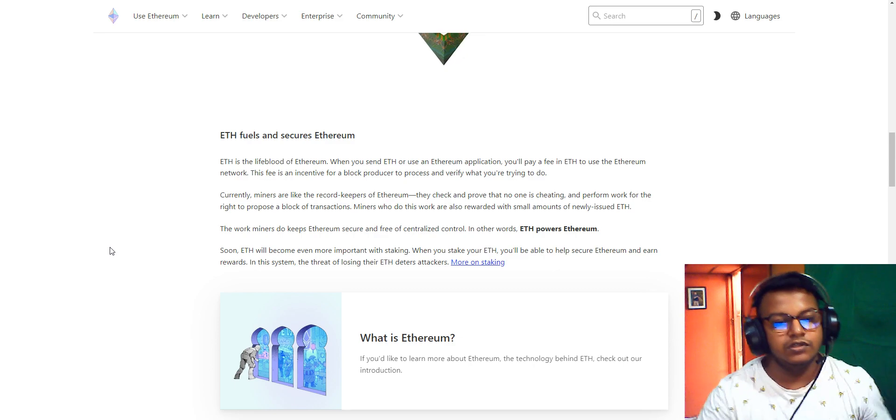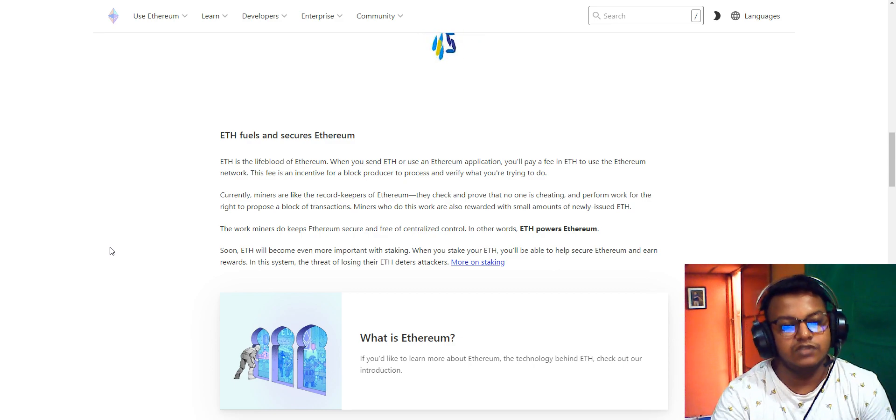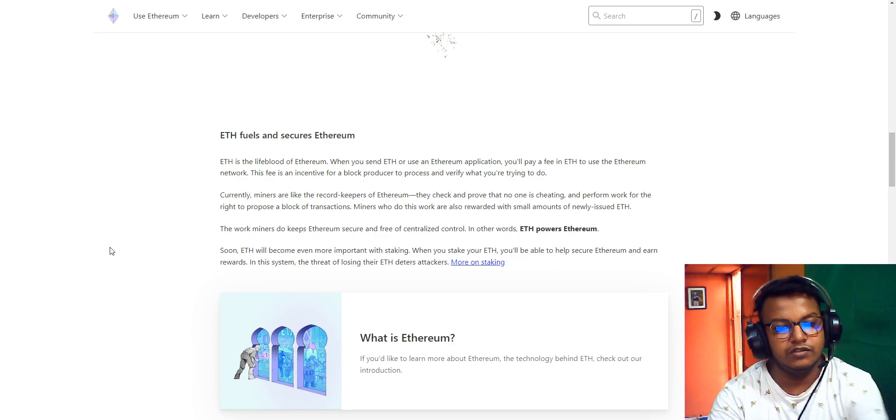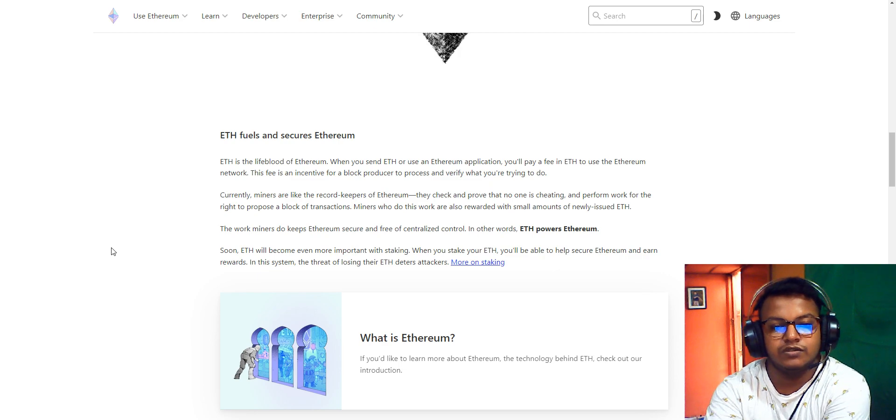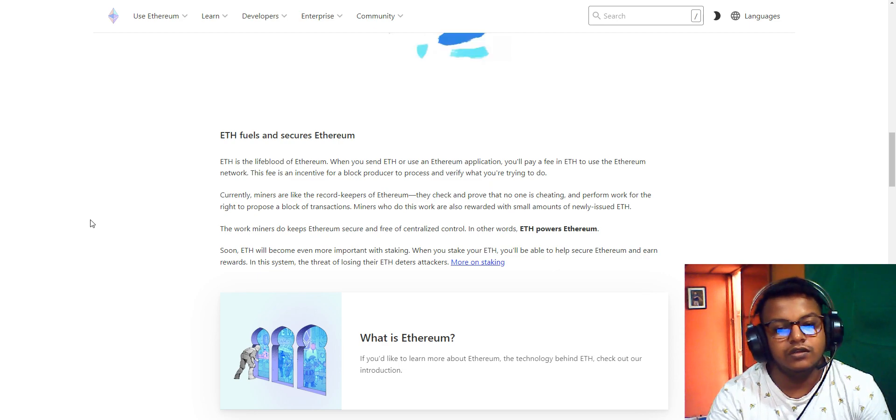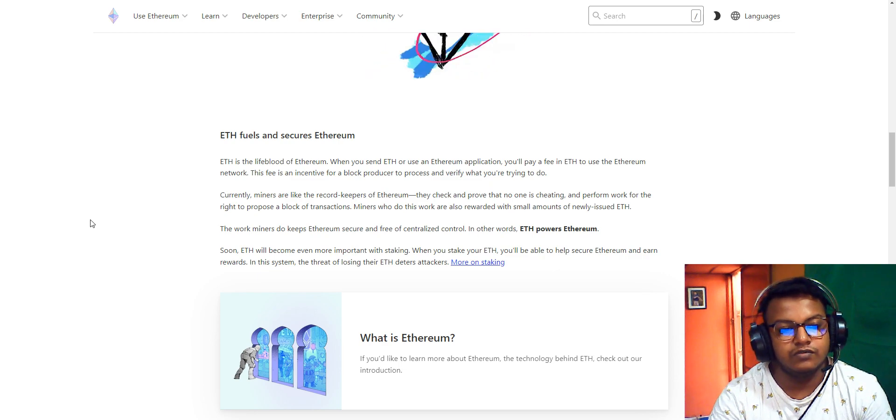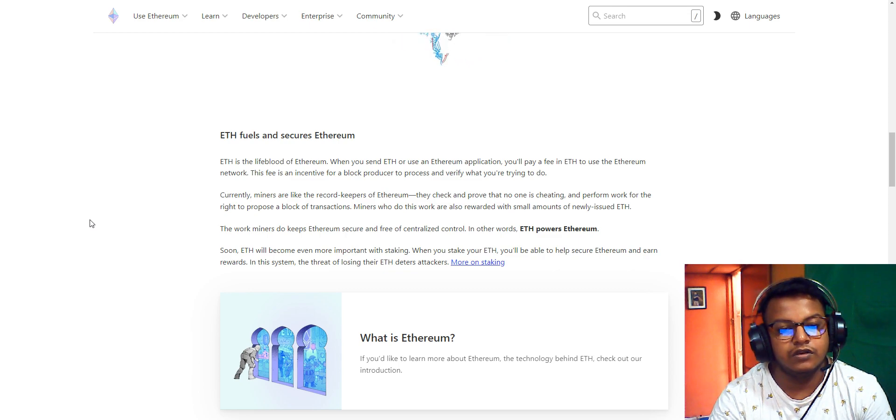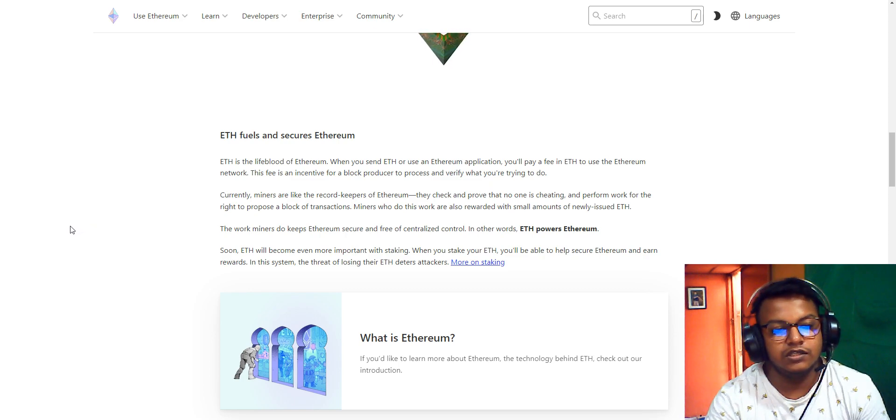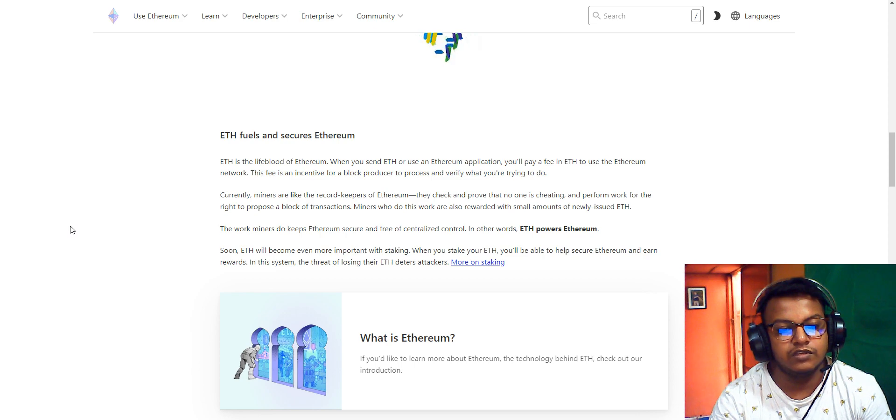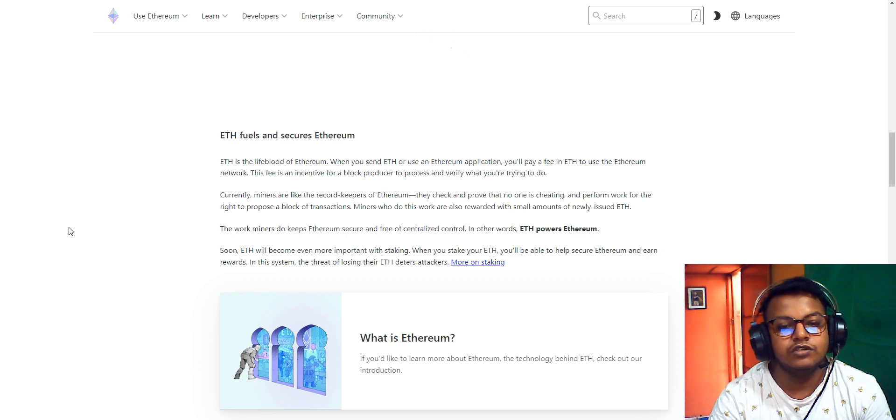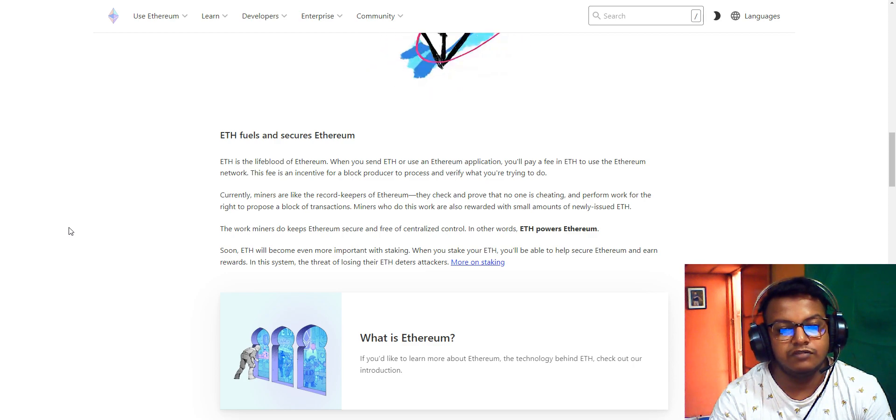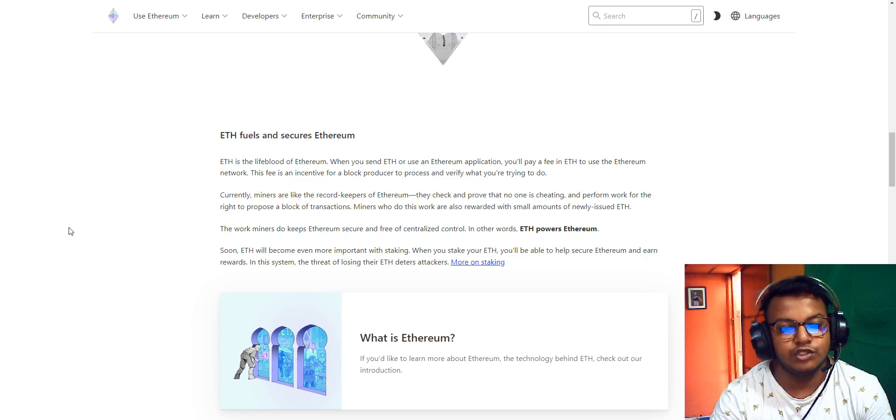Ethereum is programmable. When you send Ethereum or use an Ethereum application, you'll pay a fee in Ethereum to use the network. This fee incentivizes block producers to process and verify what you're trying to do. Currently, miners do the record-keeping for Ethereum. They verify transactions and ensure no one is cheating. Miners perform the work and have the right to process blockchain transactions.